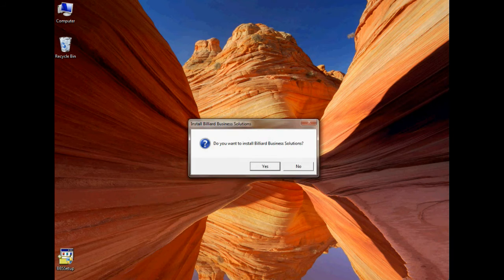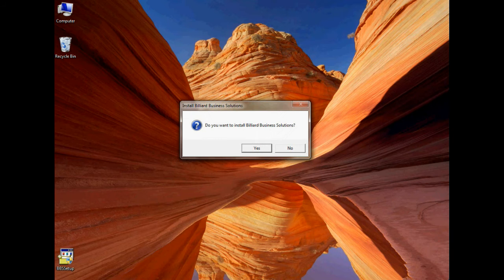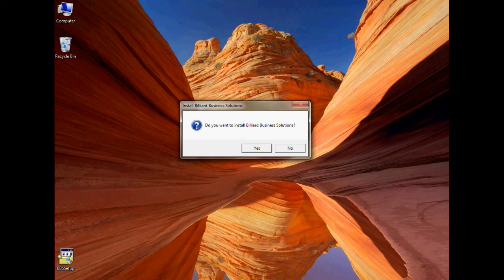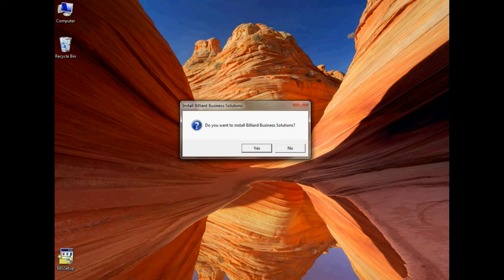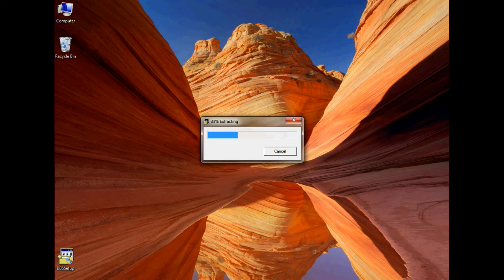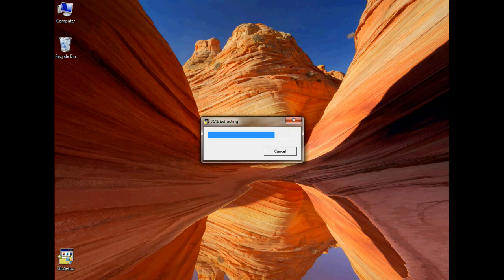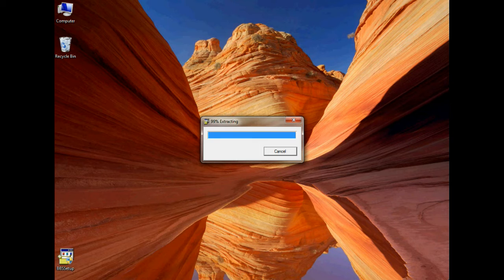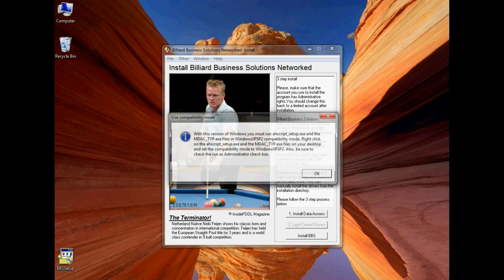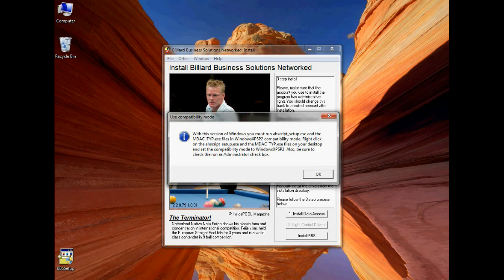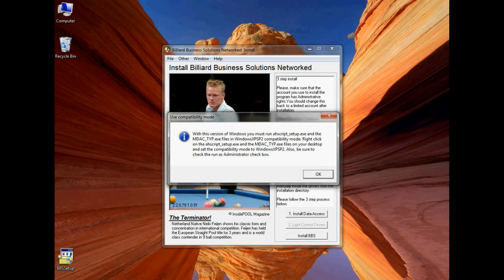You may be asked if you want to install a program from an unknown publisher, just say yes. And then if you're asked do you want to install Billiard Business Solutions, just say yes. The program will extract some files necessary for the installation, and you'll see a warning that you need to install two files correctly for Billiard Business Solutions to work. Just click OK.